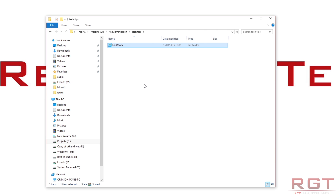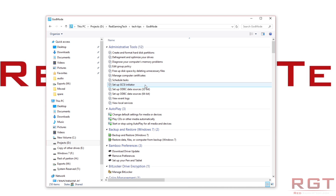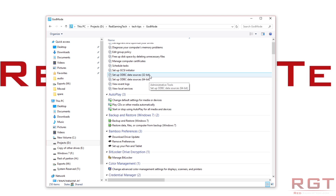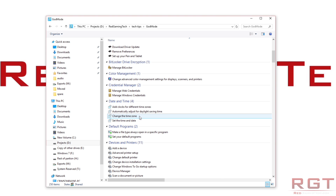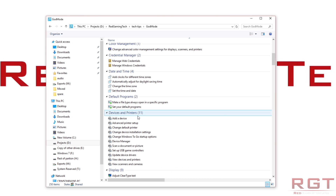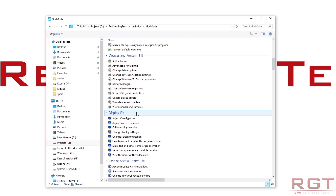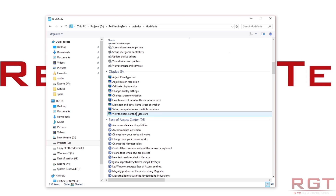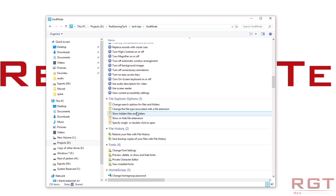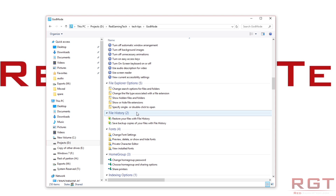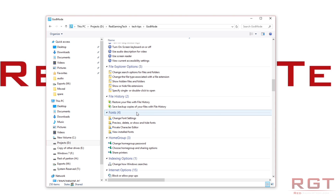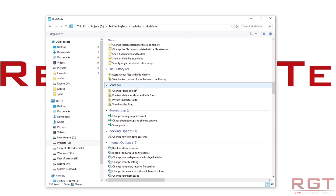I'm running this on Windows 10, but I believe it works for other Windows versions, though I haven't really tested many of them. Click on God Mode and there you go. You have everything: colour management, adjust date and time, devices and printers, all your screen stuff, ease of access, file explorer — everything you could ever want.